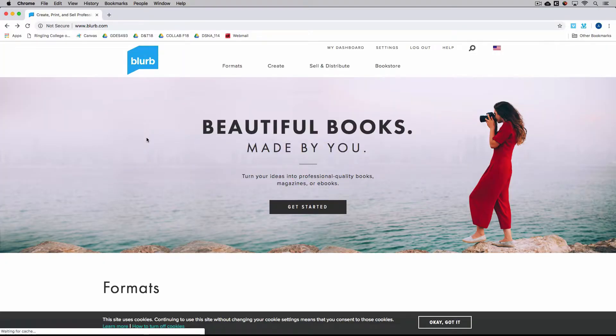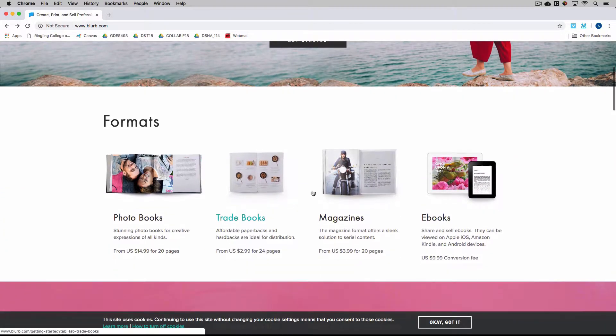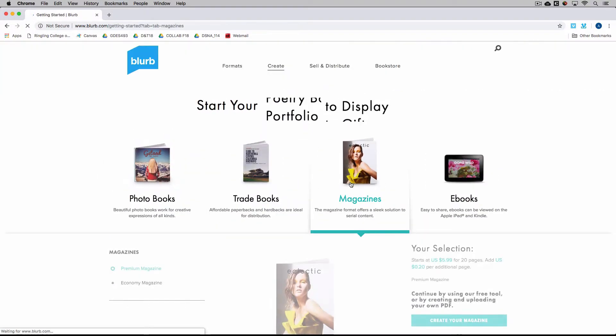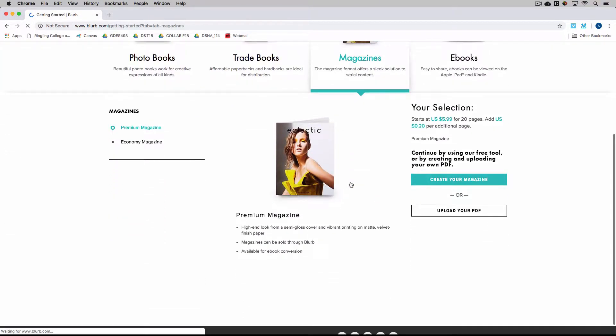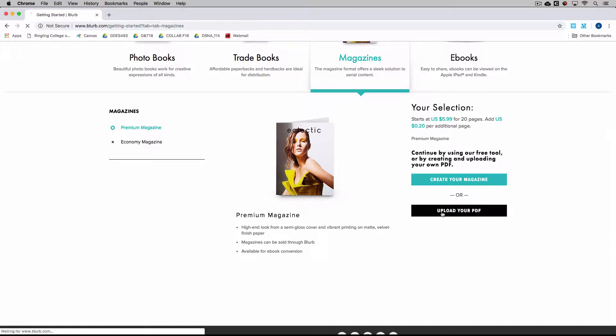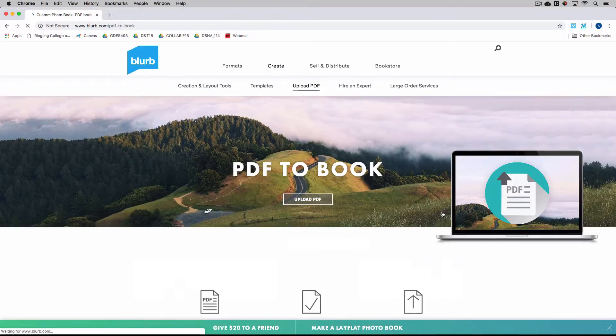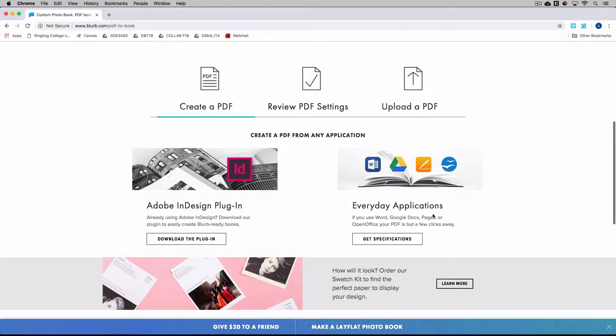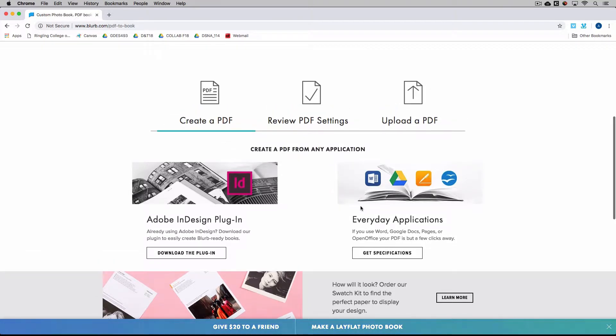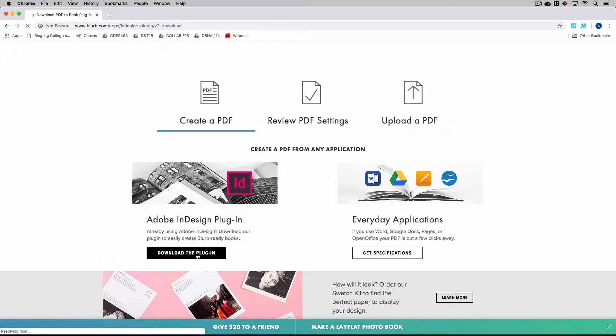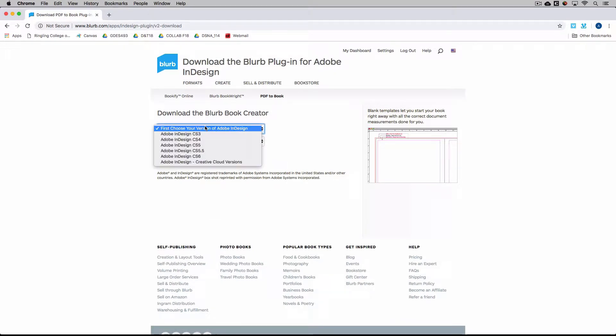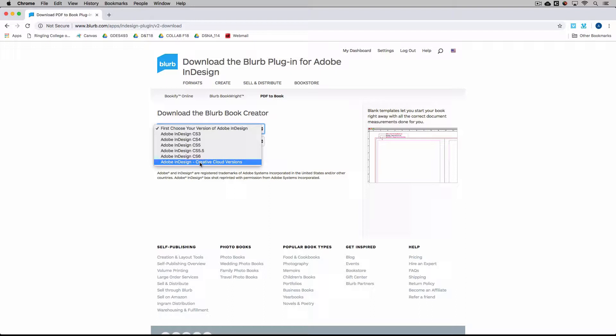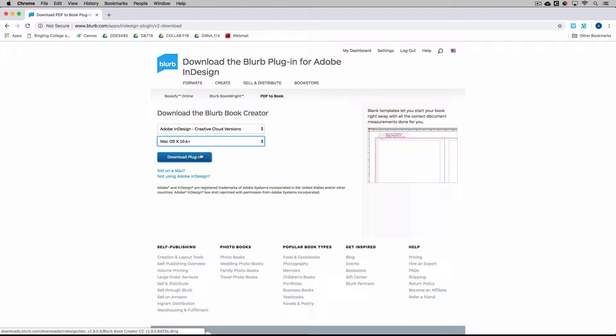So if you just jump over to Blurb, I'll show you where the extension is. It's kind of buried. So if we go under magazines, and we say upload your PDF, yes, it is really buried. You'll see if you scroll down, there's an InDesign plug-in, and you'll click the download, and you'll choose the version of InDesign, and we all have Creative Cloud. And then you'll download that plug-in and install it.